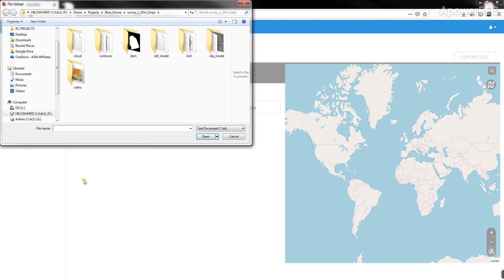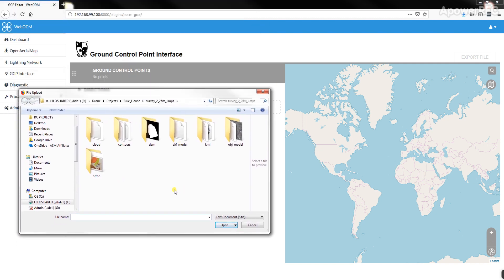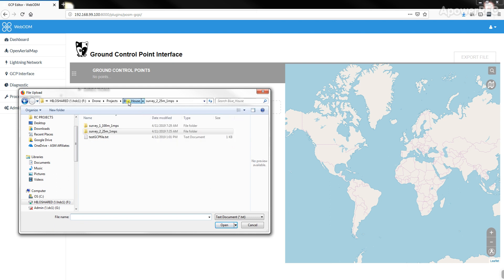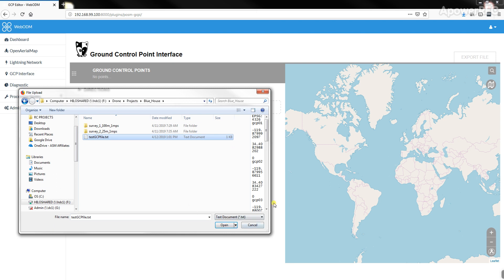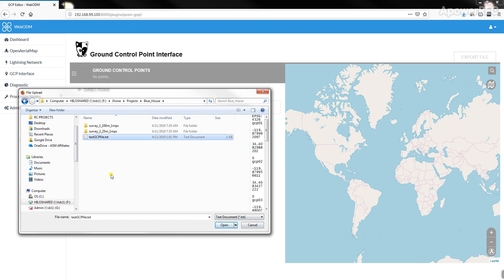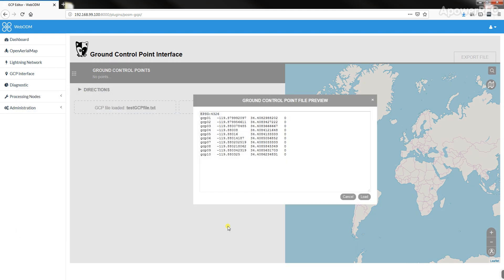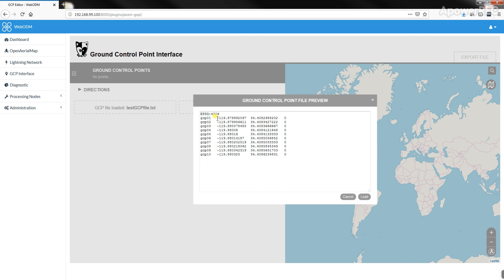Once you're in WebODM, you can load a text file of the Ground Control Points. I just have an example one here. I hit open, and it imports the Control Points, shows you what the layout is. There's information online about the required format here, but this is essentially the coordinate system. This is the name of the Ground Control Point. This is the coordinates of that Ground Control Point.